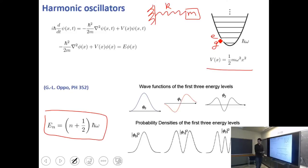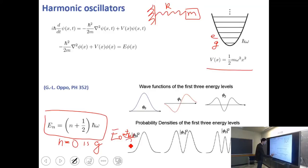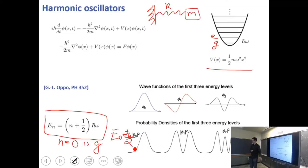In the harmonic oscillator, n is allowed to be zero. The ground state has non-zero energy: E₀ = ℏω/2. This is called zero-point motion — a quantum mechanical phenomenon where the lowest energy state of a system is non-zero. Zero-point energy is characteristic not only of the harmonic oscillator but of any quantum state.